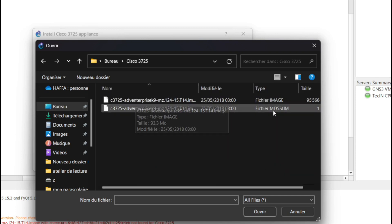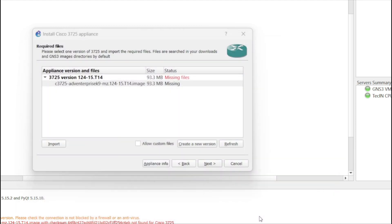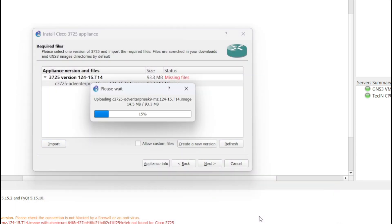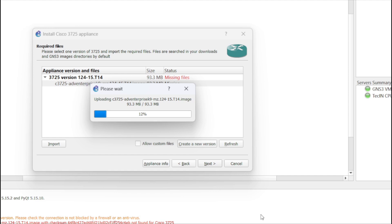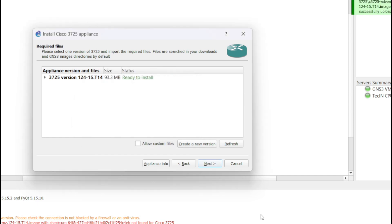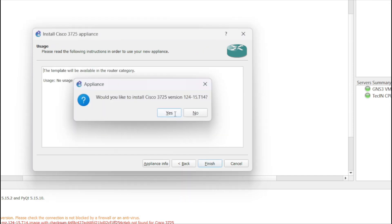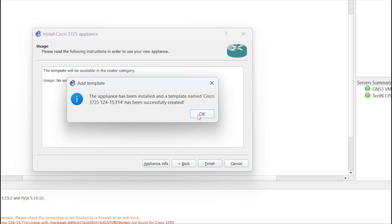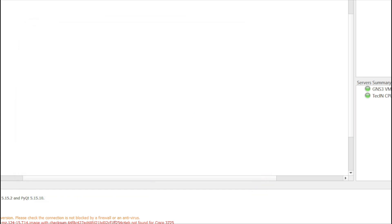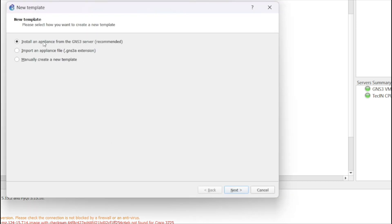It's crucial to ensure that you've downloaded the necessary router images beforehand. You can acquire these images by either following the provided link in the description or obtaining them from a reliable source. This step is essential for the successful configuration and operation of your Cisco routers within GNS3. Repeat this process for each Cisco router needed to construct your desired simulation topology, ensuring comprehensive coverage of your network setup.